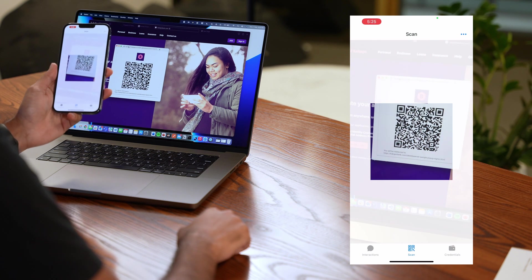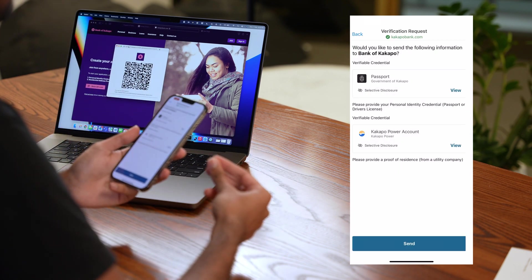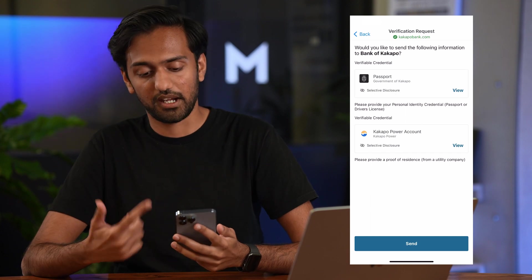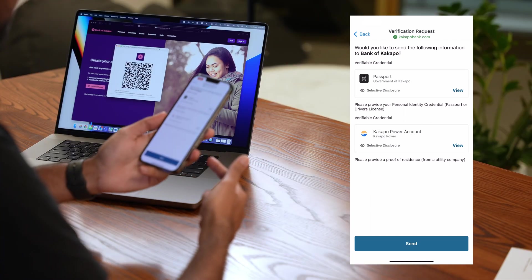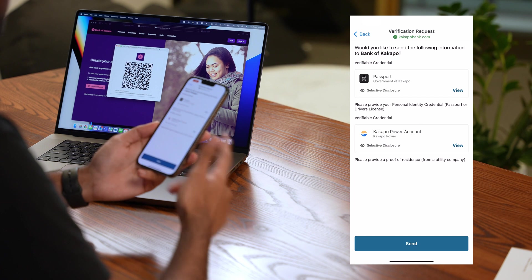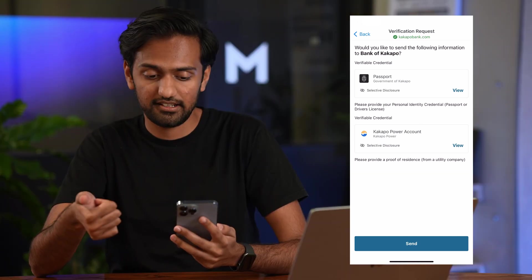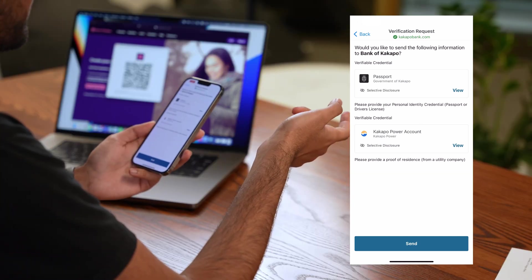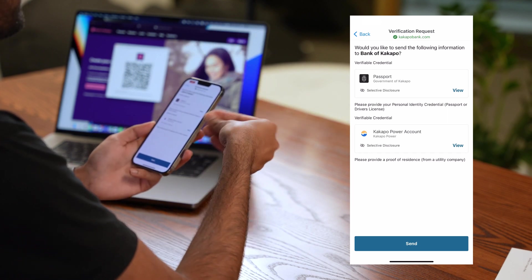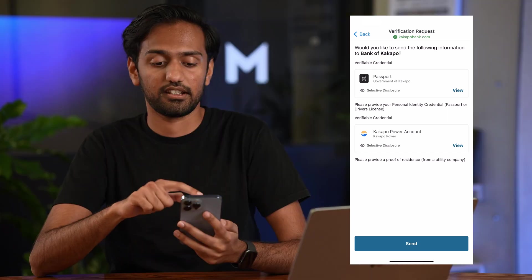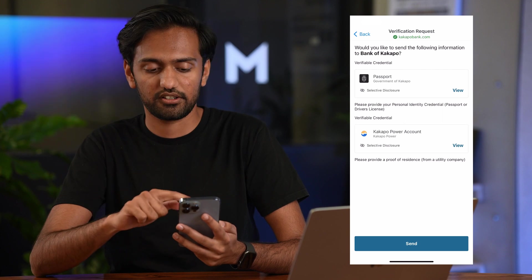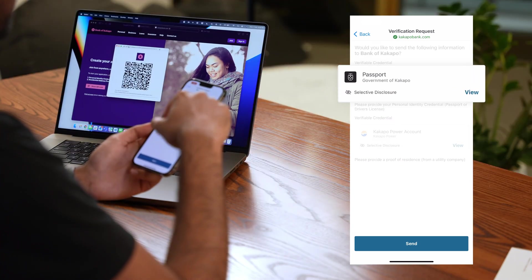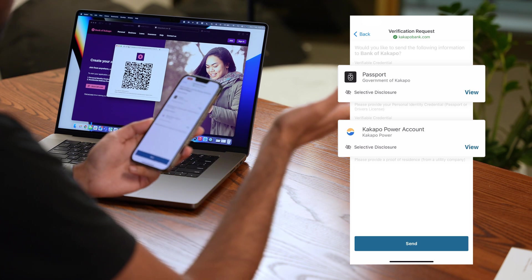When I scan this QR code this is initiating a verification request. What you're seeing on my mobile phone over here is Kakapo Bank has asked me to present two credentials, my identity credential and my proof of residence. The wallet has gone in and figured out which credentials satisfy this request and it's populated both of the fields over here so my identity credential has the passport in it and the proof of residence has the power account in it.